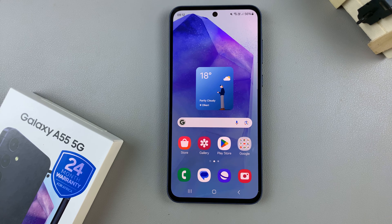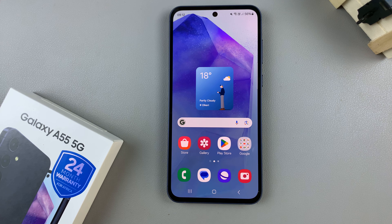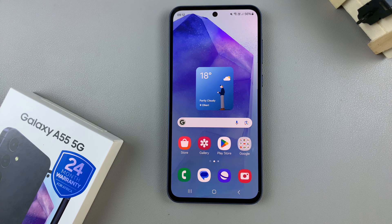In today's video I'll be showing you how to recover deleted files on the Samsung Galaxy A55 5G.